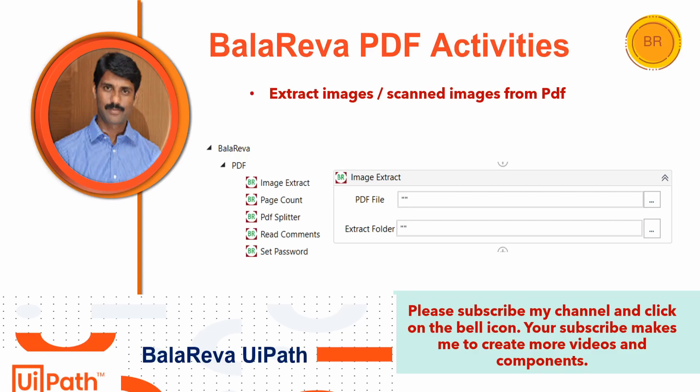Hi, today we are going to see how to extract the images and scanned images from the PDF. I am Bala Reva, welcome to Bala Reva UiPath YouTube channel. Please subscribe my channel and click on the bell icon. Your subscribe makes me to create more videos and components.